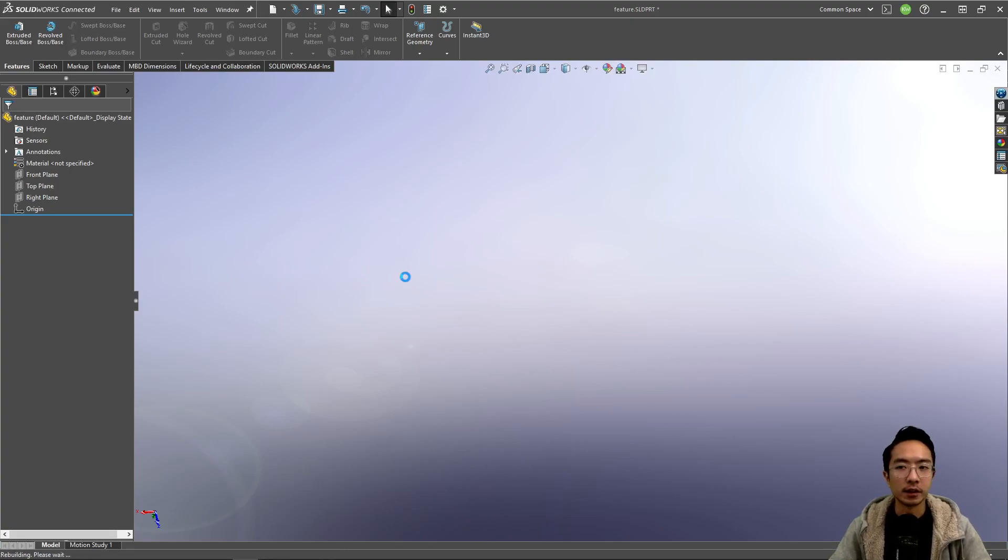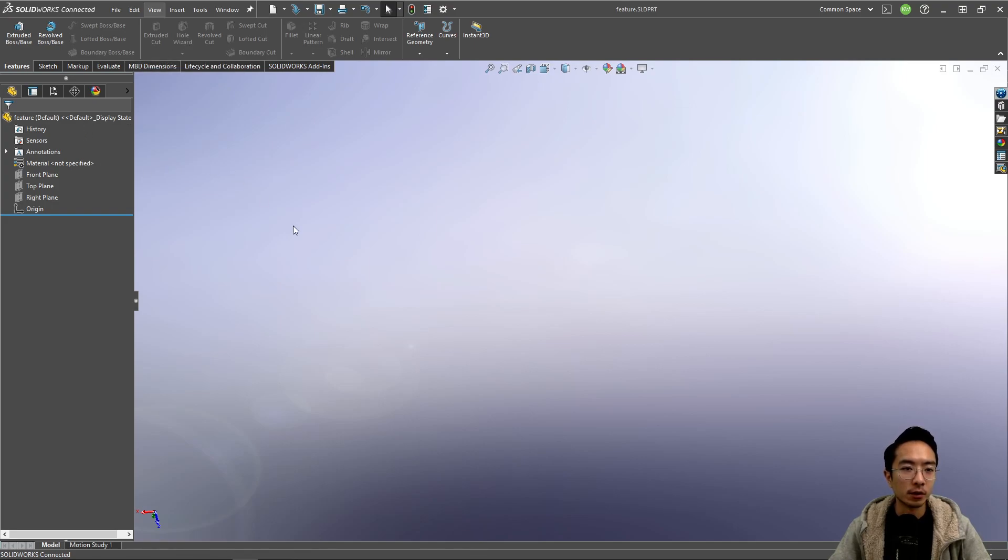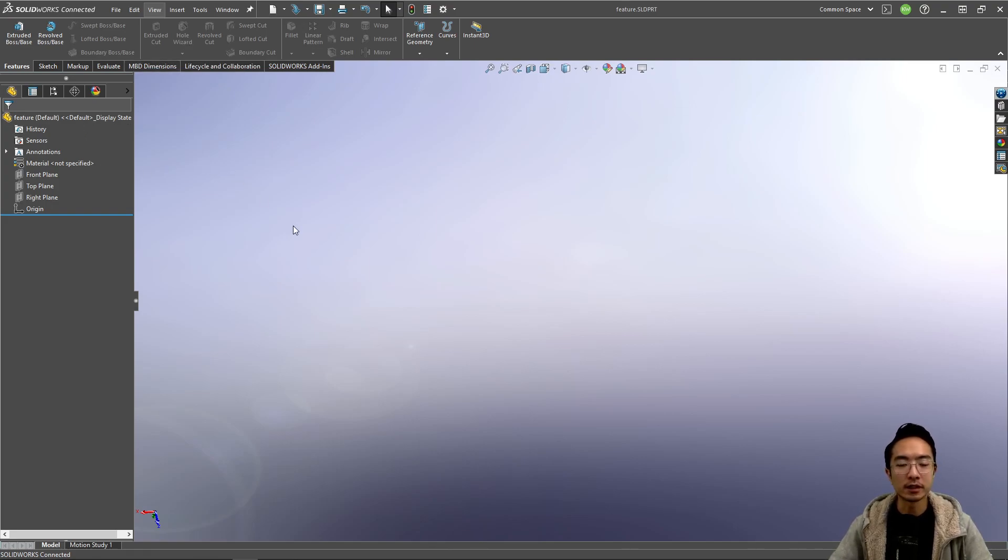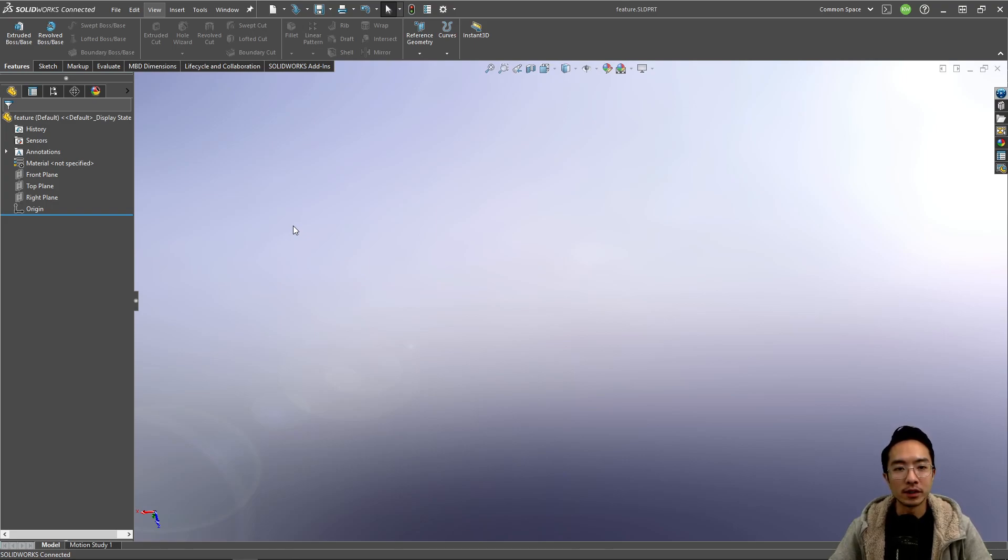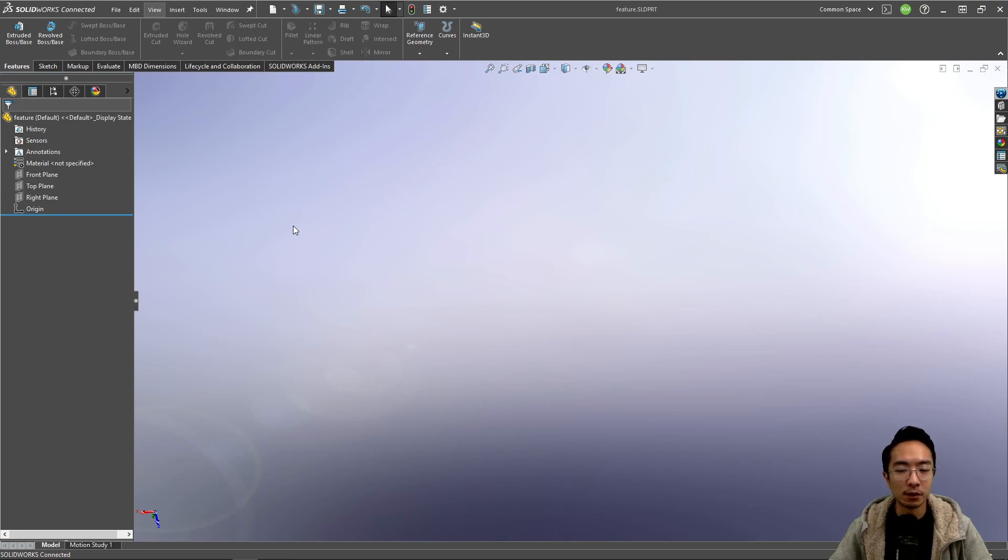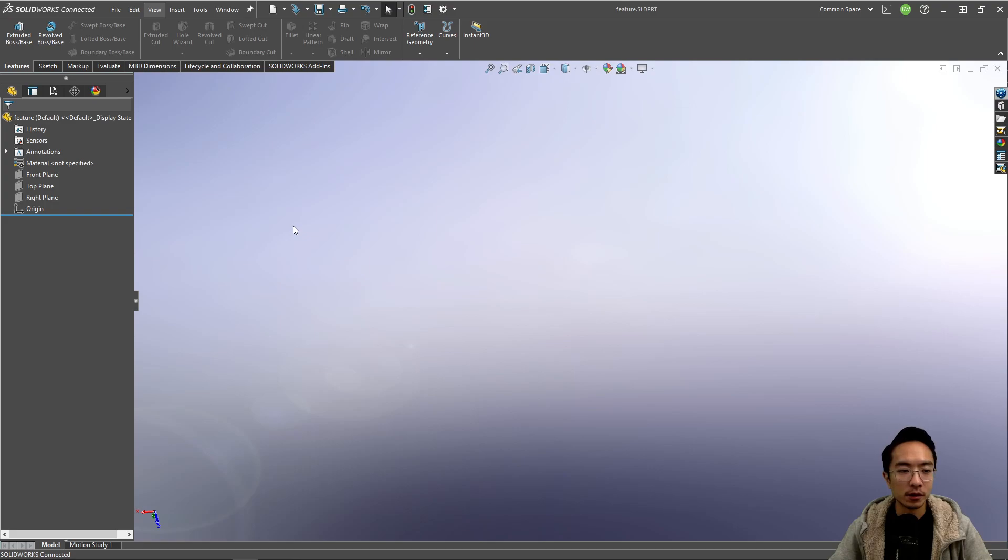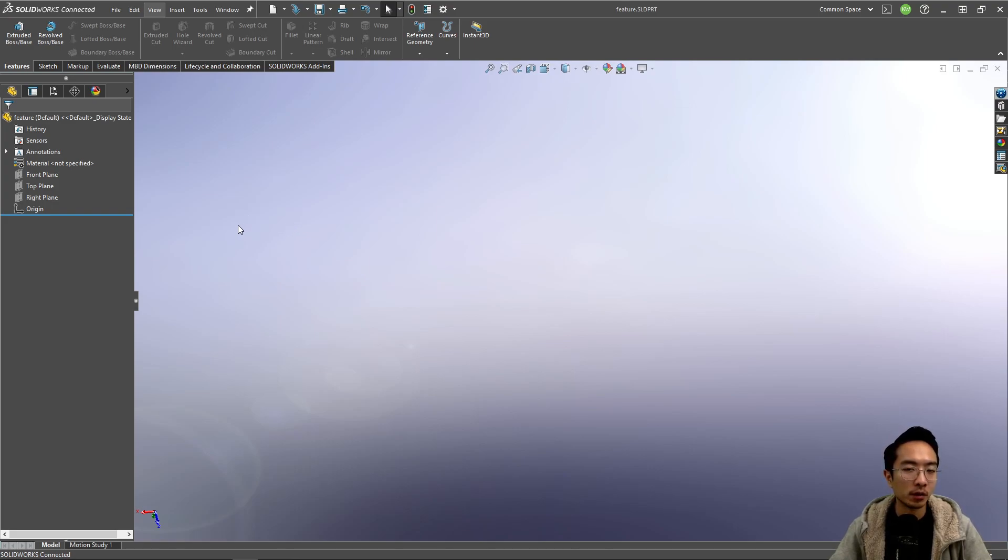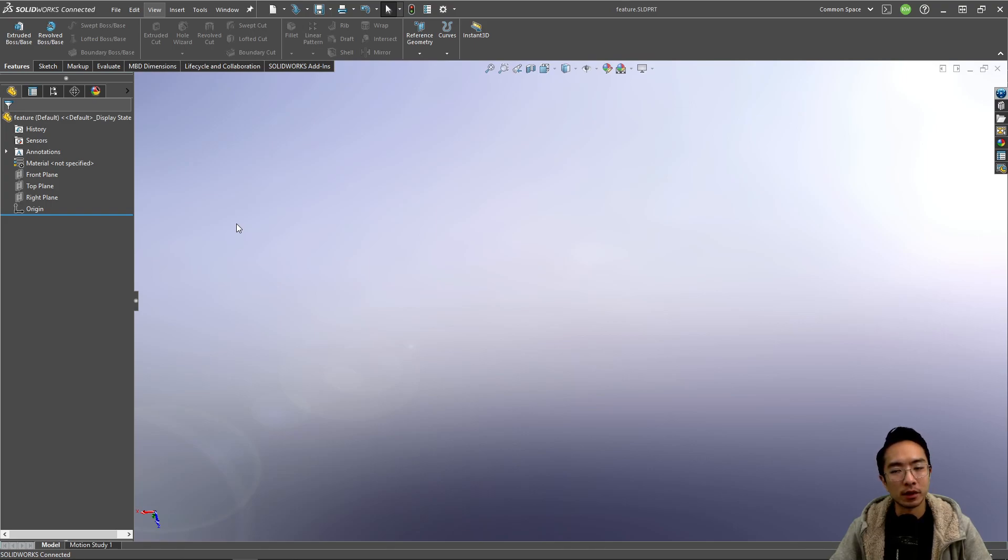In this video we're going to talk about the Hole Wizard feature in SOLIDWORKS. Hole Wizard is a really awesome tool that lets you create holes that have very specific purposes like clearance holes, threaded holes, screw holes, all different types of holes, countersink holes, and counterbore holes.